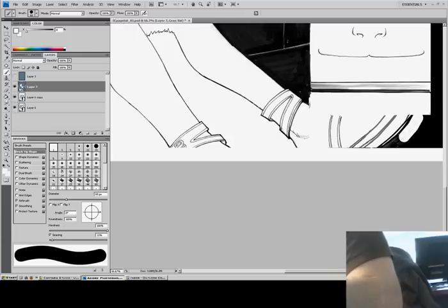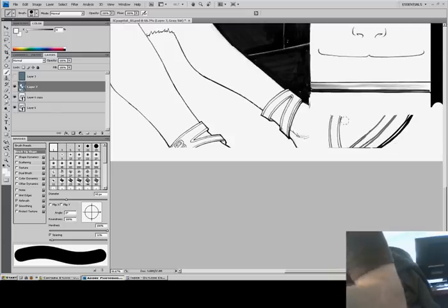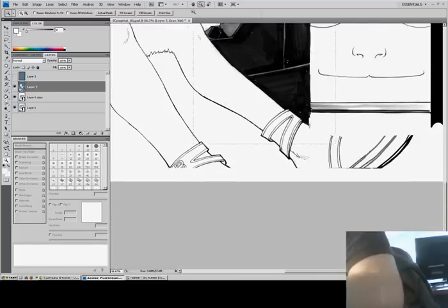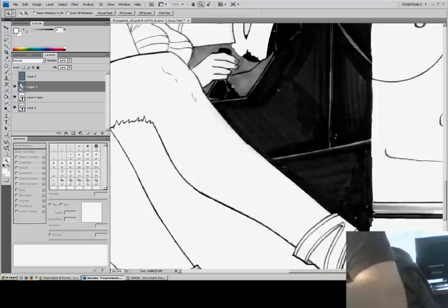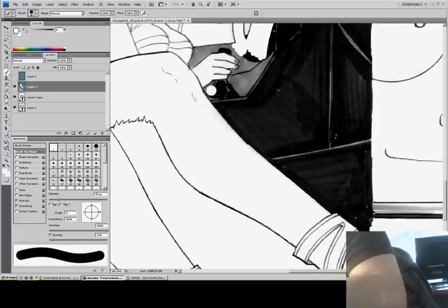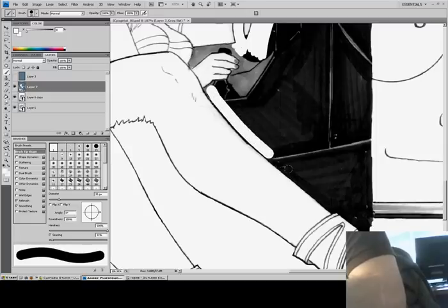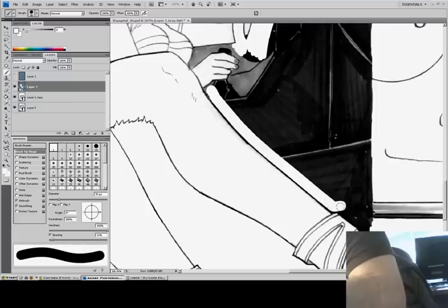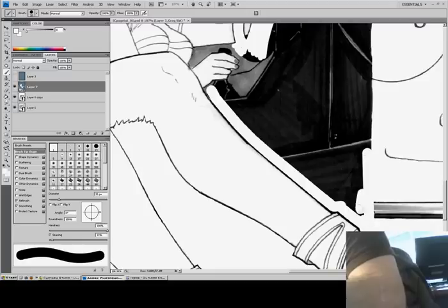I'm cutting some lines — meaning I'm leaving a little bit of line width on the character as well. I'm not going right to her skin; I'm sort of cutting. I'm drawing the line carefully and holding down the Shift button to make a straight line.